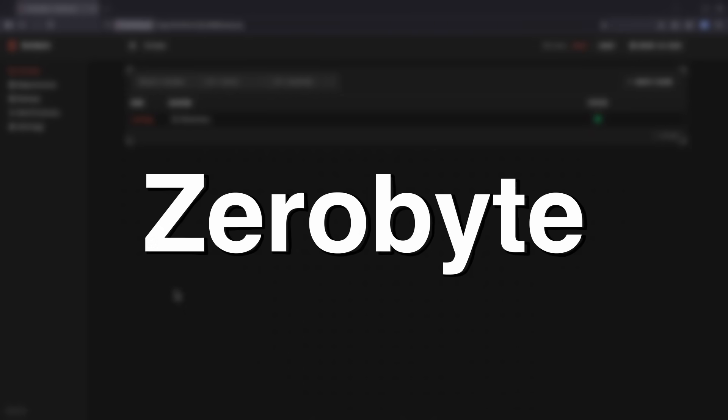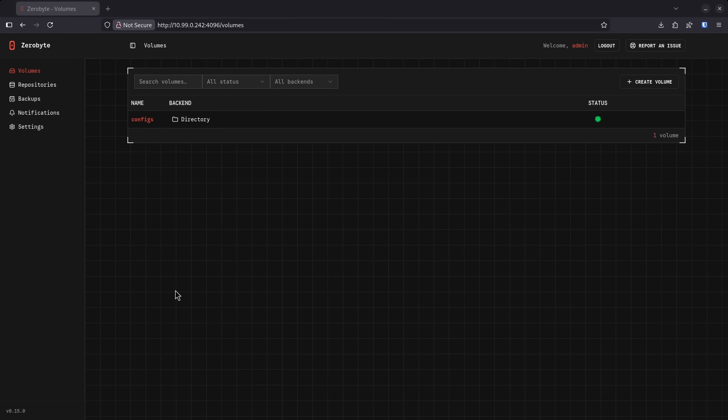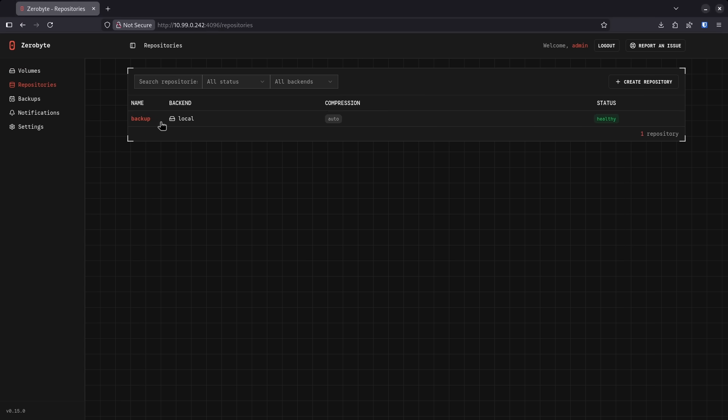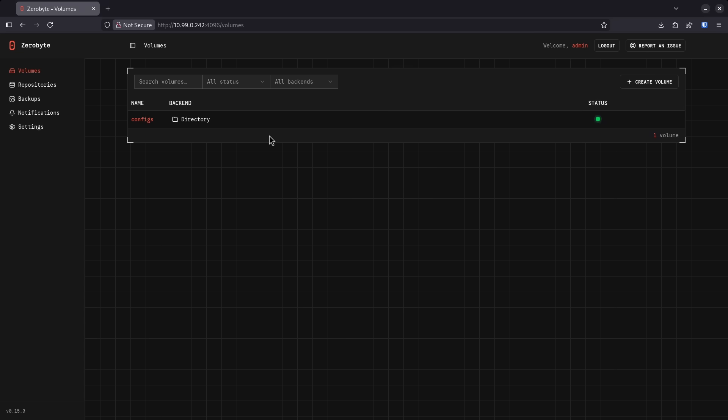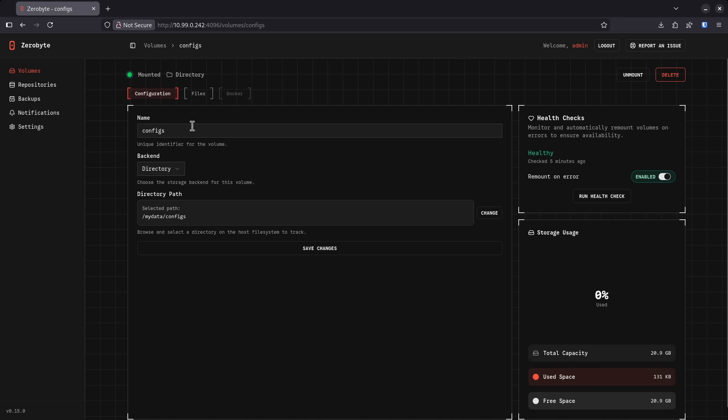Number four is Zero Byte. Zero Byte is an automated backup solution very similar to something like SyncThing except it might be easier for some users to use. In the UI, I get the option to set up a volume, set up a repository to backup and then set a backup schedule. In this case, I've already made a volume which consists of a directory. In this case, it's mydata slash configs. I've set up a repository. This is local but of course,